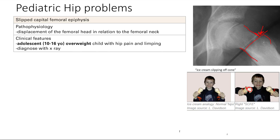This is very, very classic. It's an adolescent kid, 10 to 16 years old, and he's overweight or obese. They have hip pain and they're limping — that's slipped capital femoral epiphysis. It's diagnosed with x-ray.